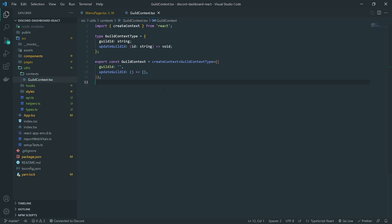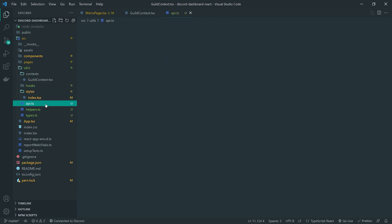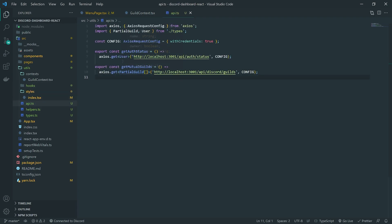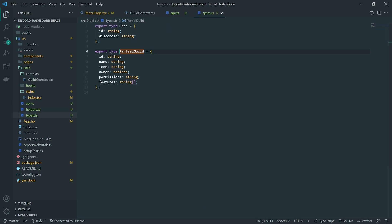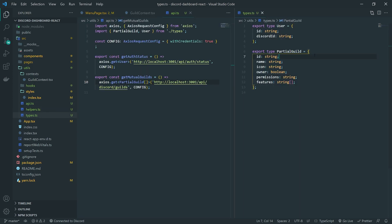Now what exactly is the guild object that we want to save in the context? Notice how when we actually fetch all of the guilds from the endpoint, it gives us an array of partial guilds. And the context is only going to have one guild selected at most. So we'll basically save a type of partial guild.